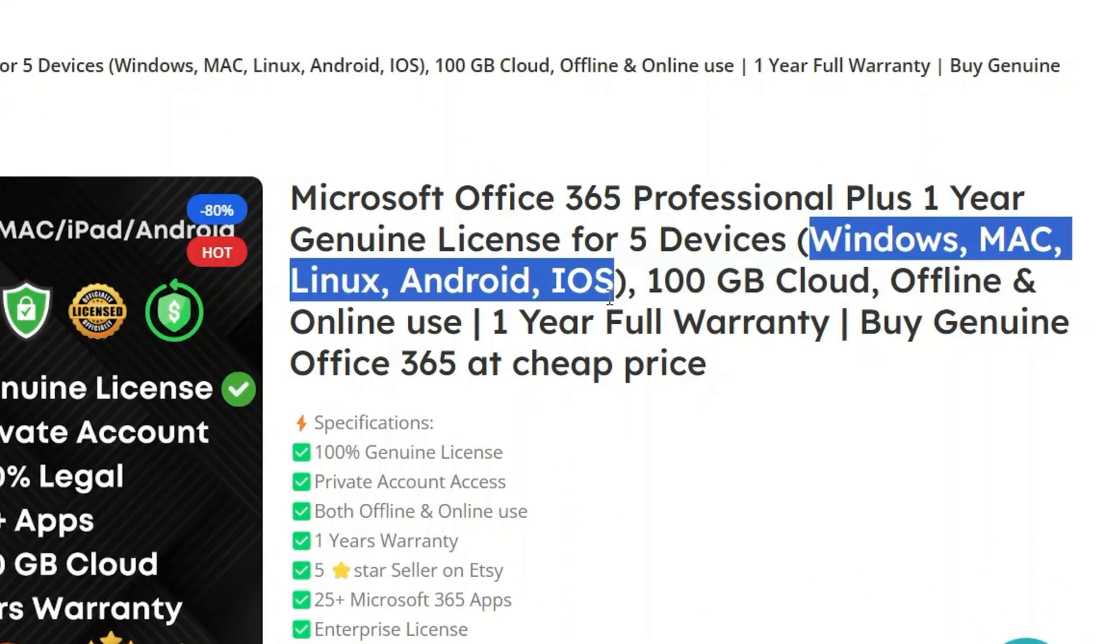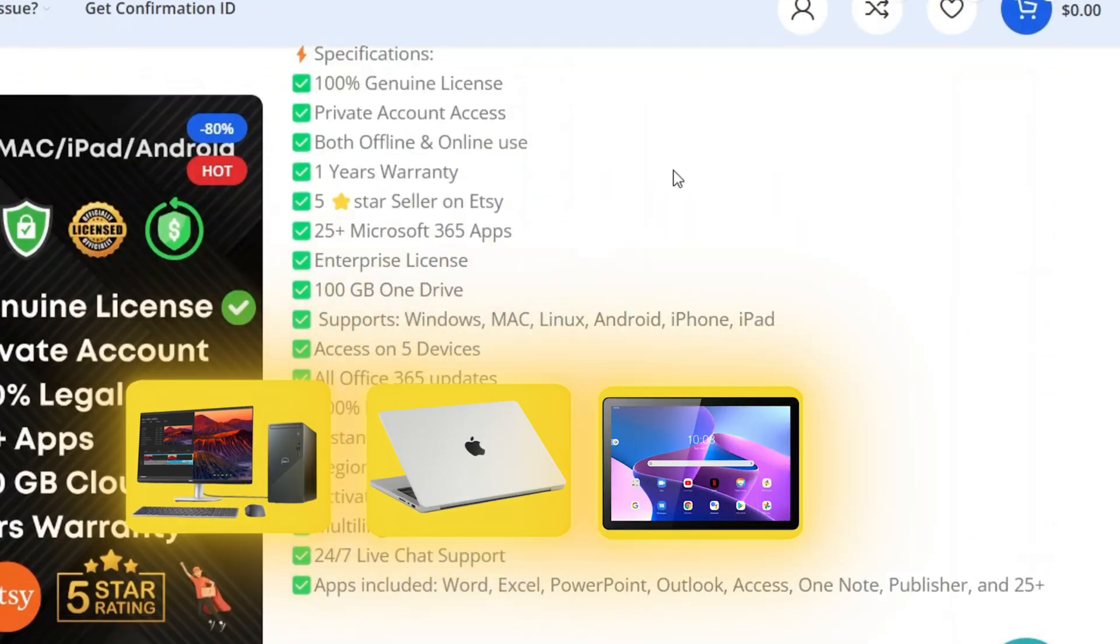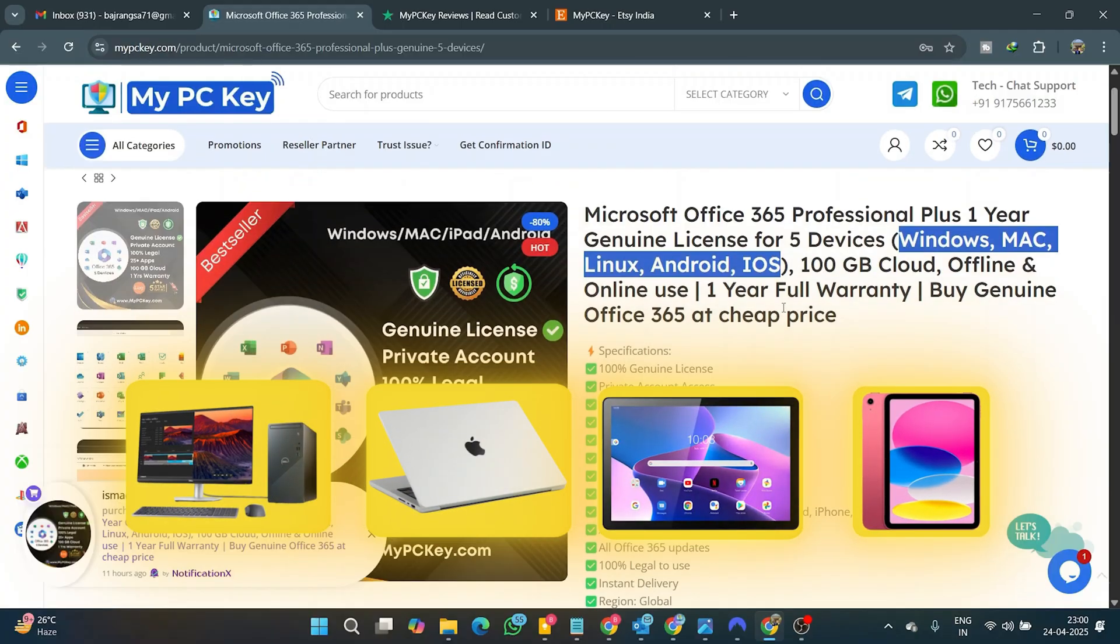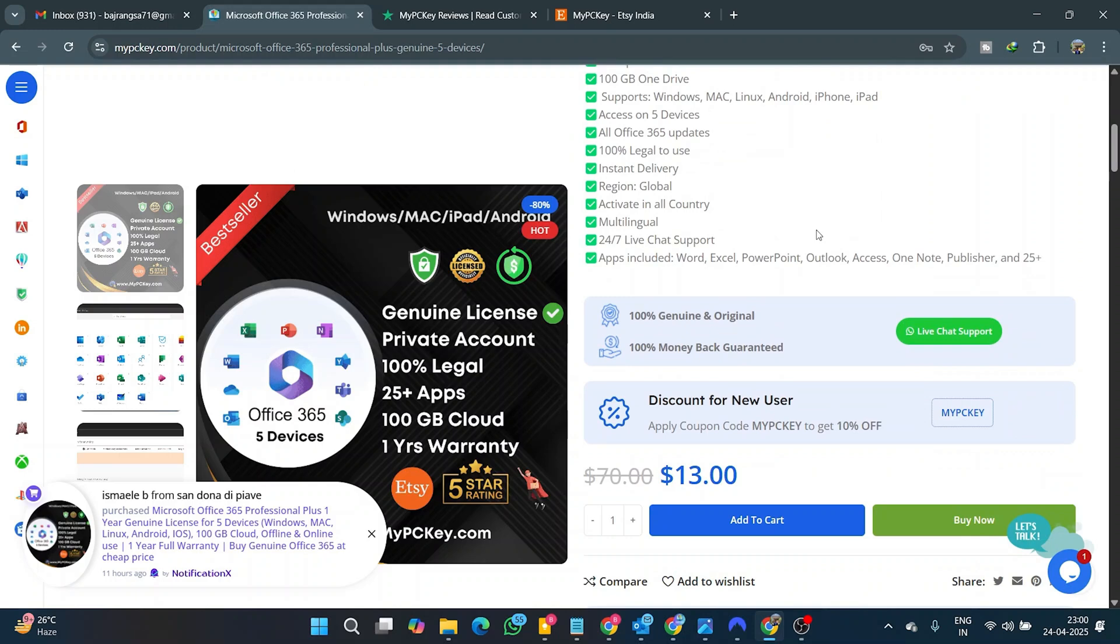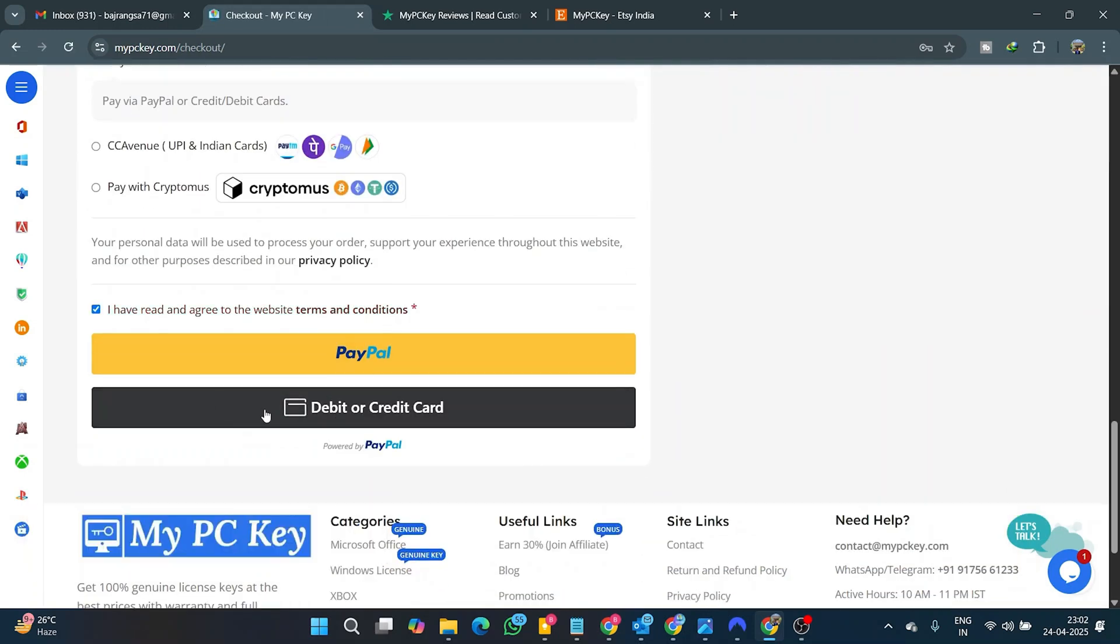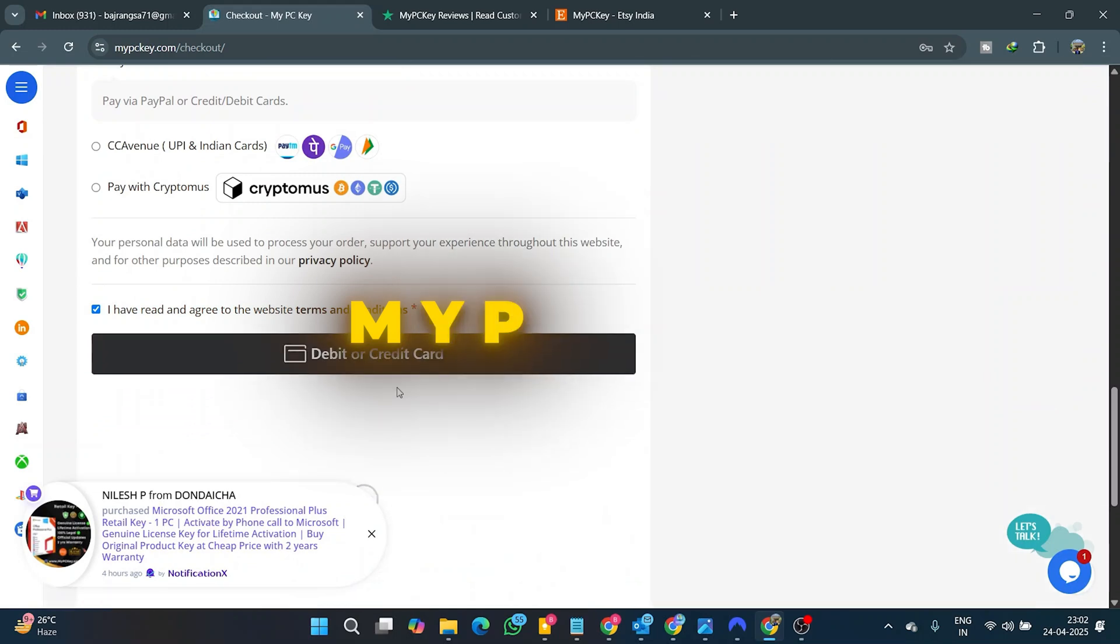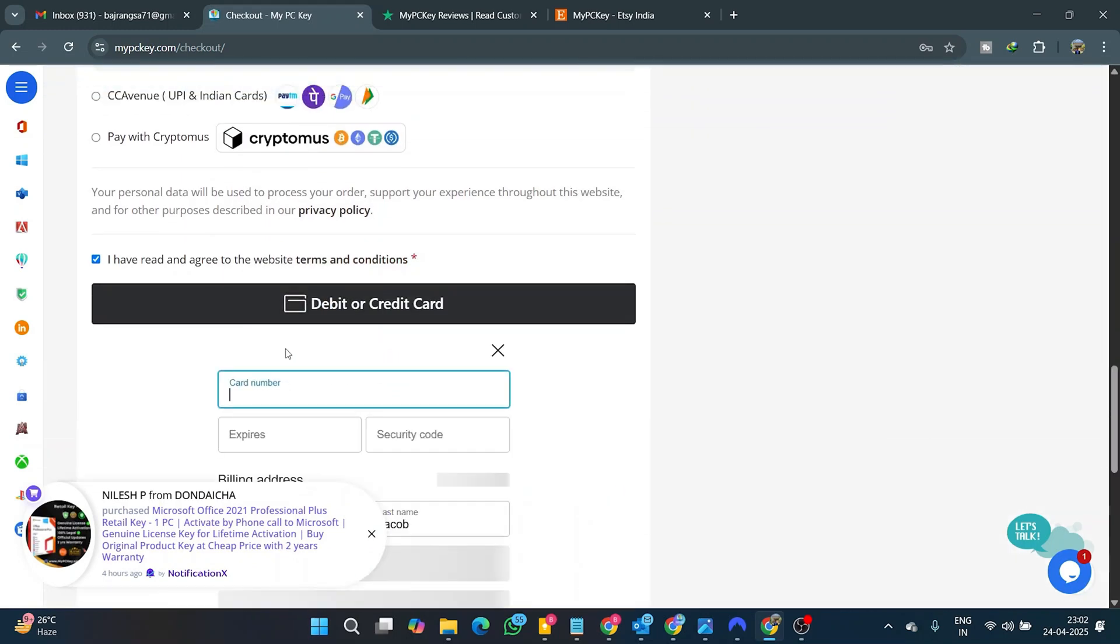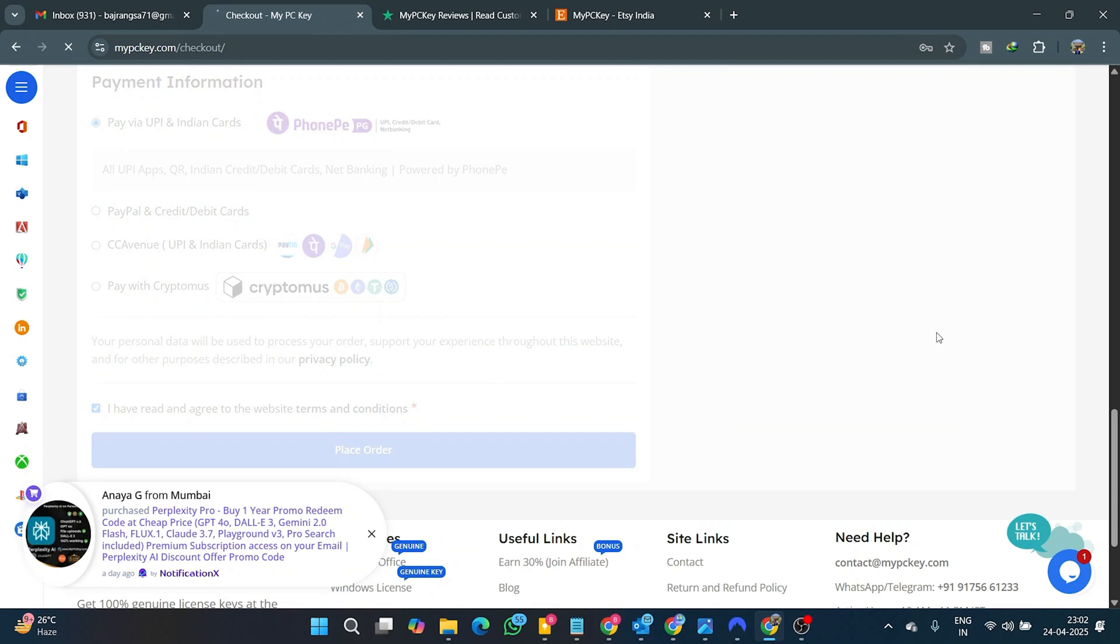You can also use this on Windows, Mac, Android Tab, or iPad for a total of one year. To purchase this product, click the Buy Now button, proceed to the checkout page, and apply the discount coupon MYPCKEY to get an additional 10% off.